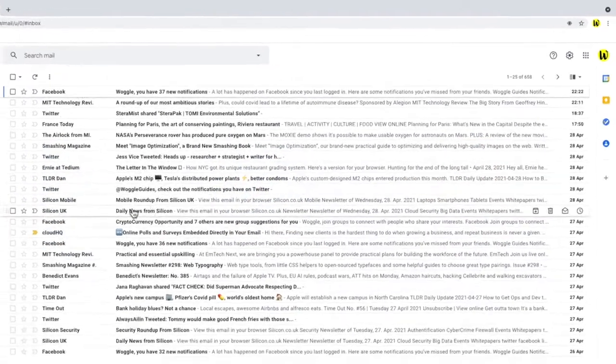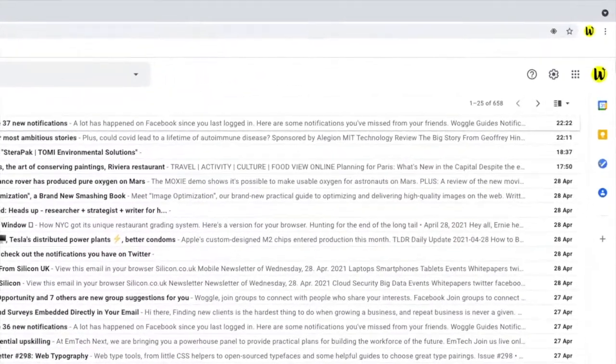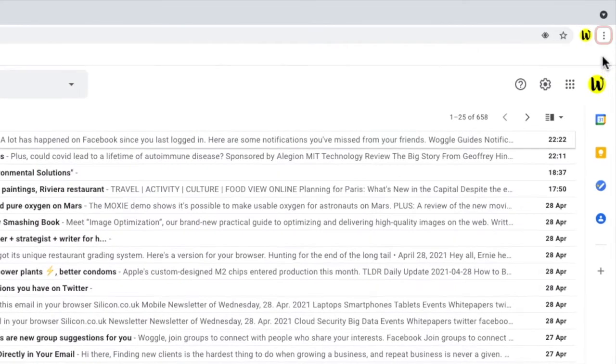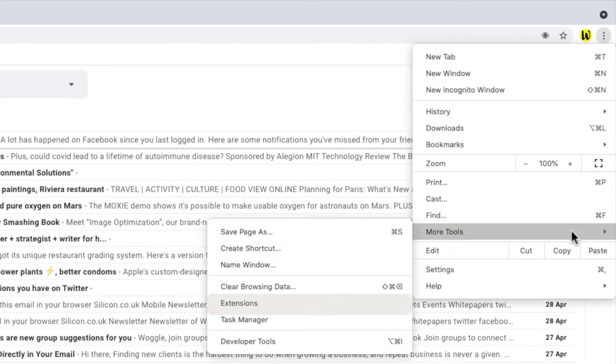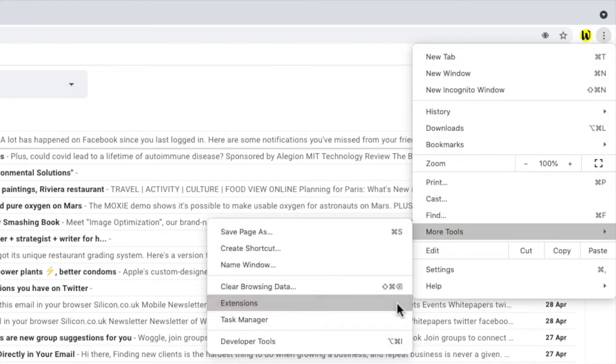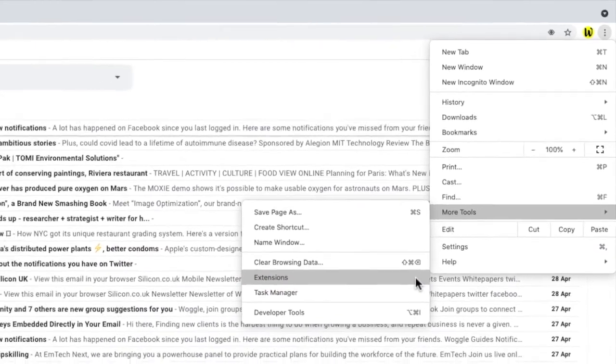To install an extension we start by clicking on the three dots in the top right of the browser next to the address bar. We then scroll down to the option that says more tools and then you'll see the extensions options shown. Let's click on that now.